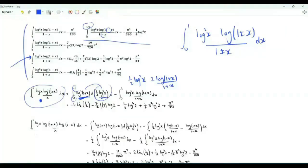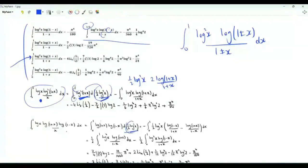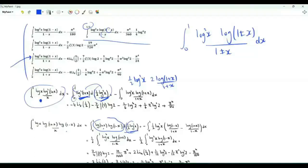For the integral from 0 to 1 of log(x) log(1+x) log(1-x) over x, we start with the same step. This integral equals minus the integral from 0 to 1 of ½ log²x multiplied by the derivative of log(1+x)log(1-x), giving two terms: log(1-x)/(1+x) minus log(1+x)/(1-x). Those are old friends from the previous results.